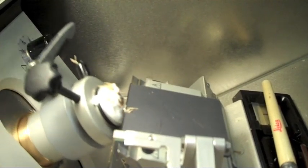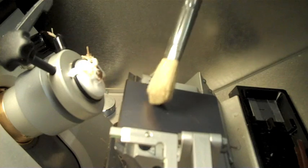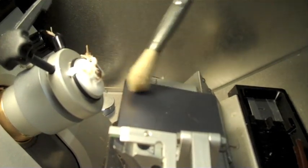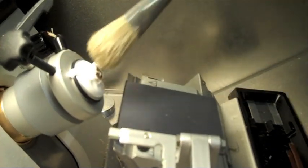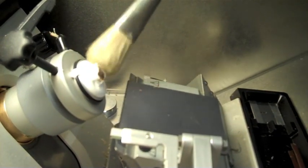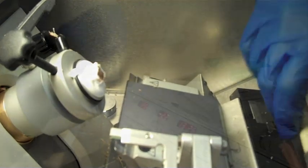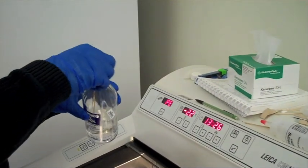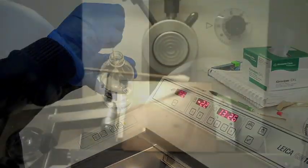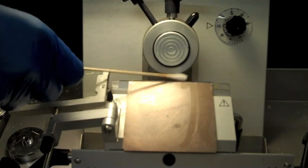You are now ready to begin fine sectioning. Clear the blade and the specimen of debris with a brush. If necessary, you may have to clean the blade and faceplate with ethanol.